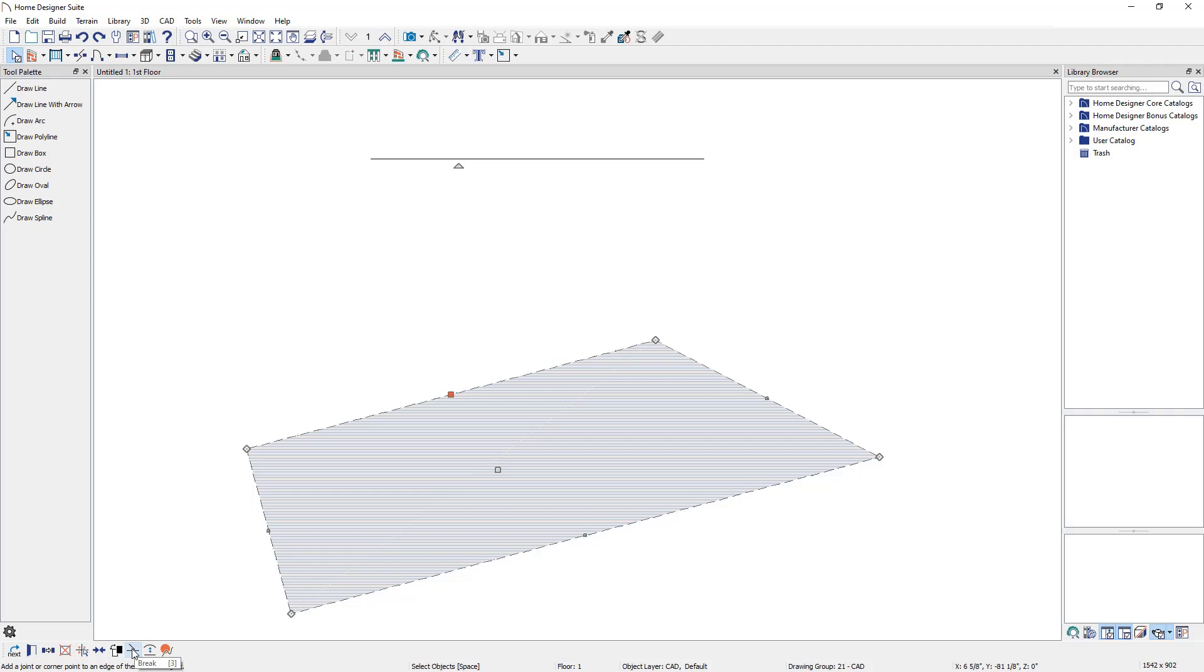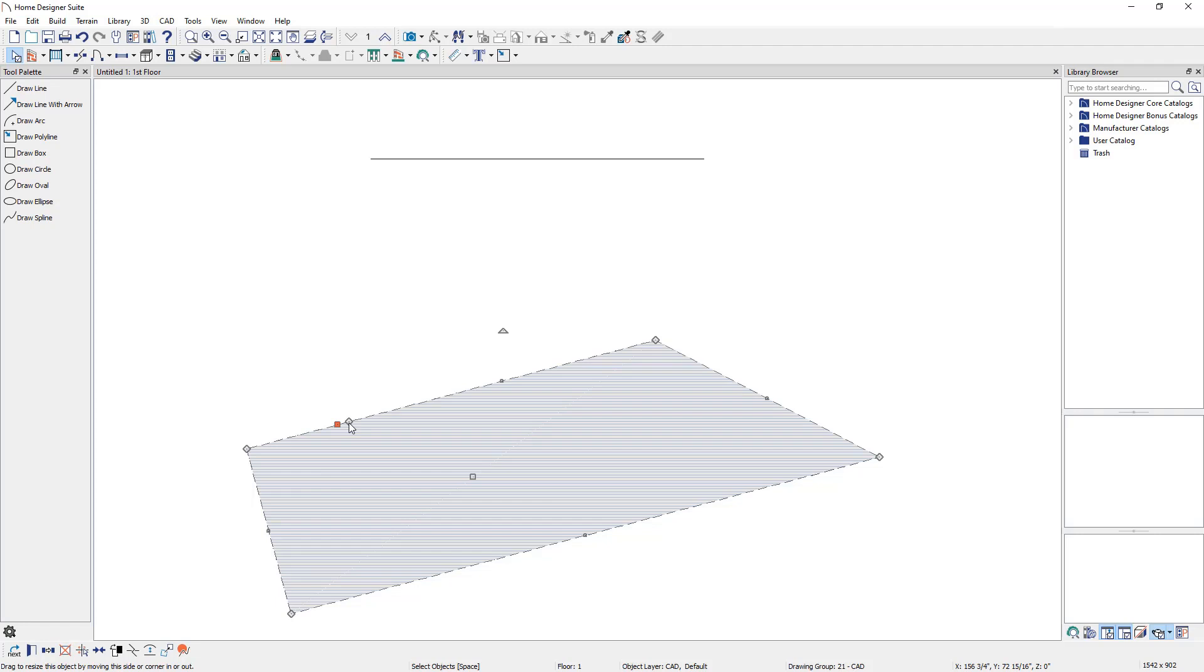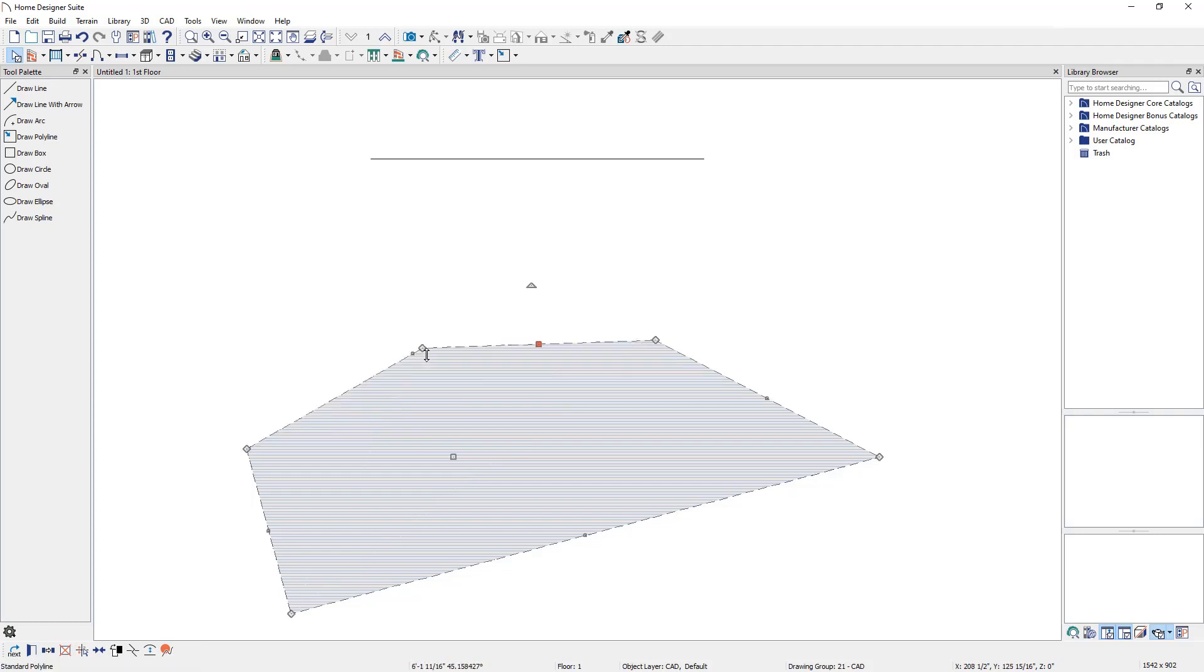After we click on the Break Line Edit tool, click on an edge of the polyline where you want to split one edge into two. A new diamond edit handle will display at this location. You can now edit this edge segment individually. This functionality allows you to customize a polyline into almost any shape.